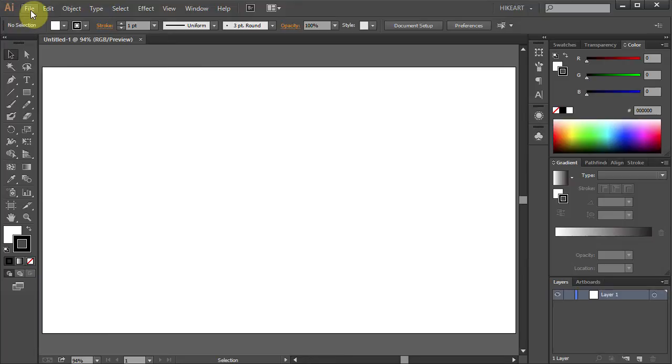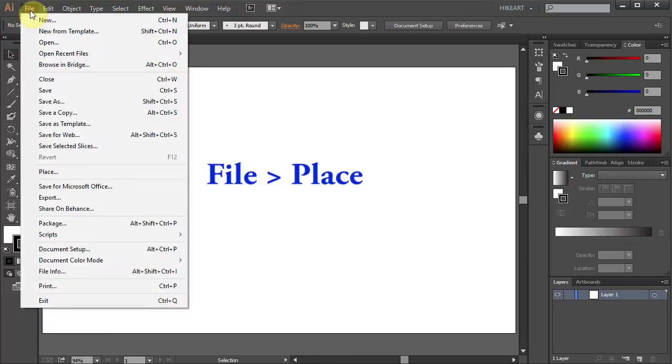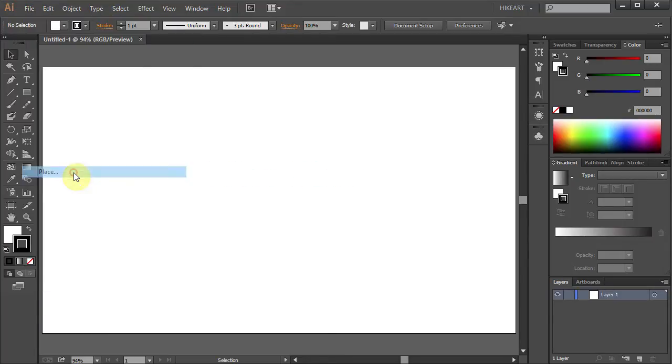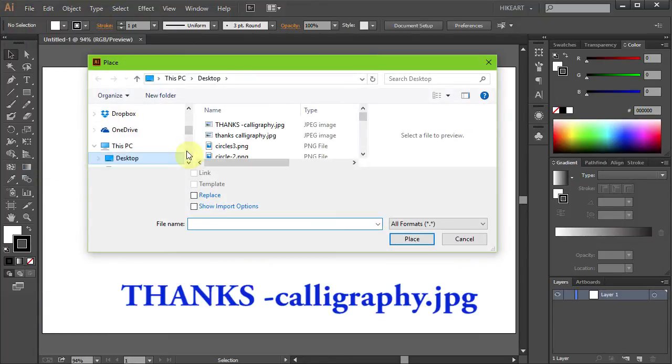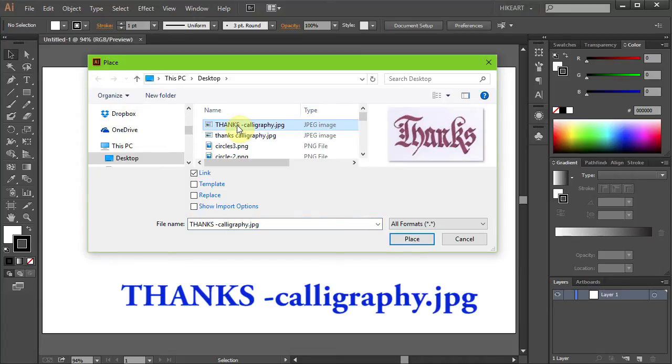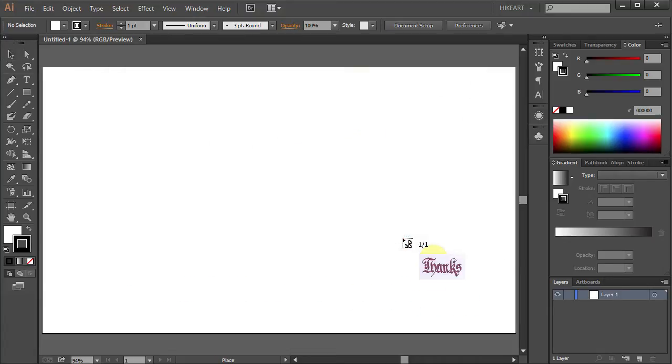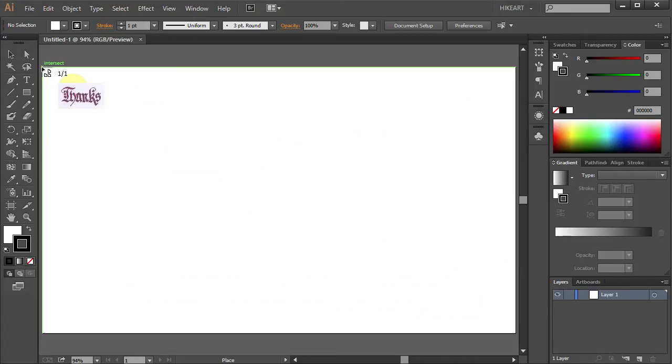To do that go to File, select Place, find your image and click Place. Now click in the upper left corner and your image should fit into this document.